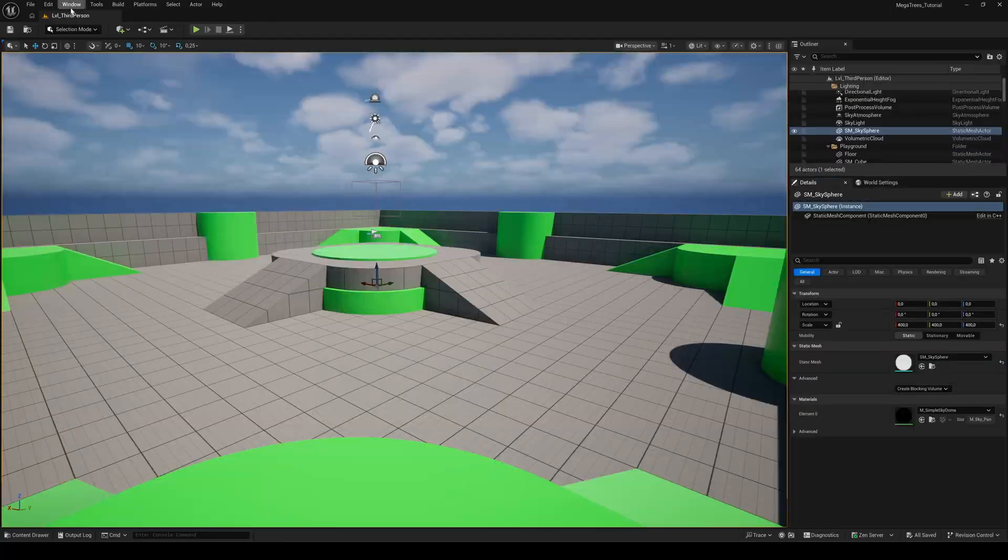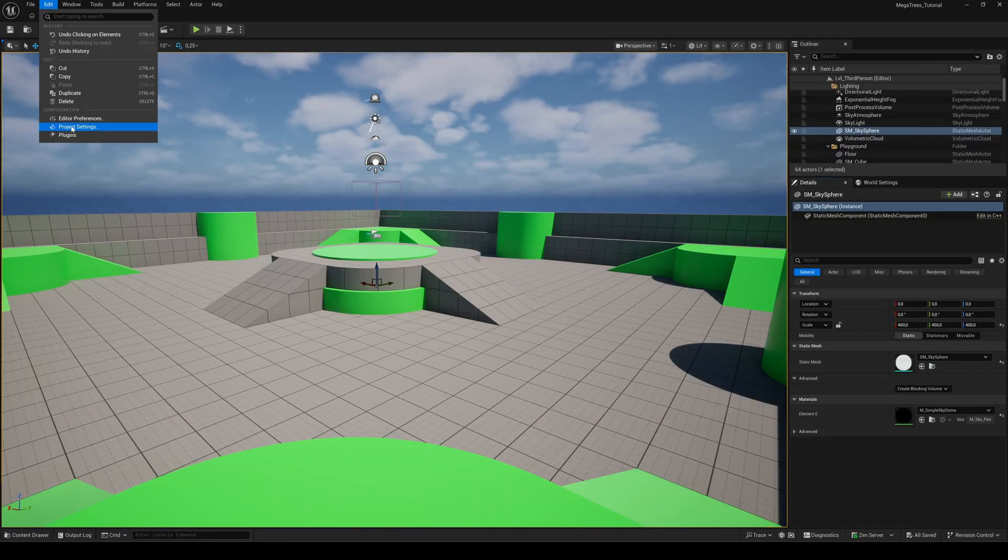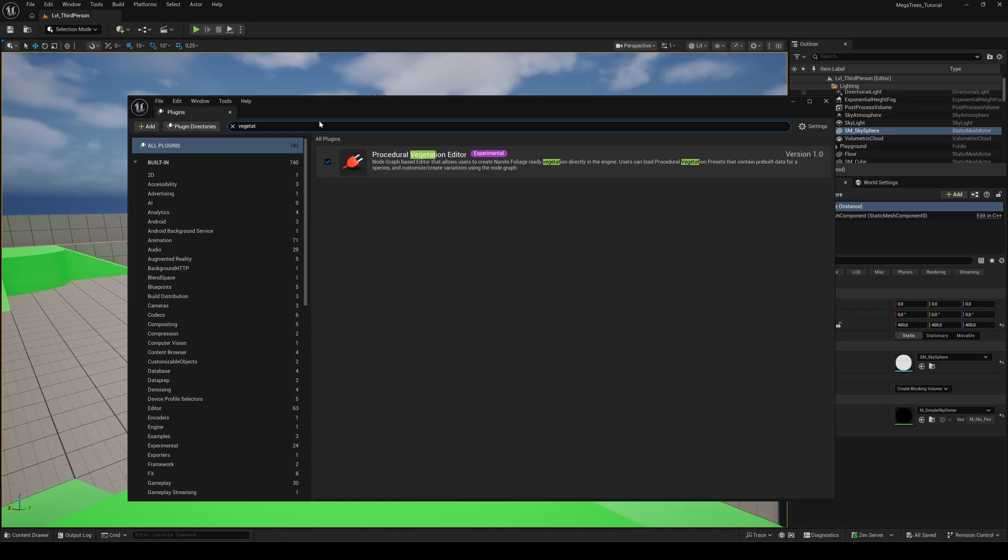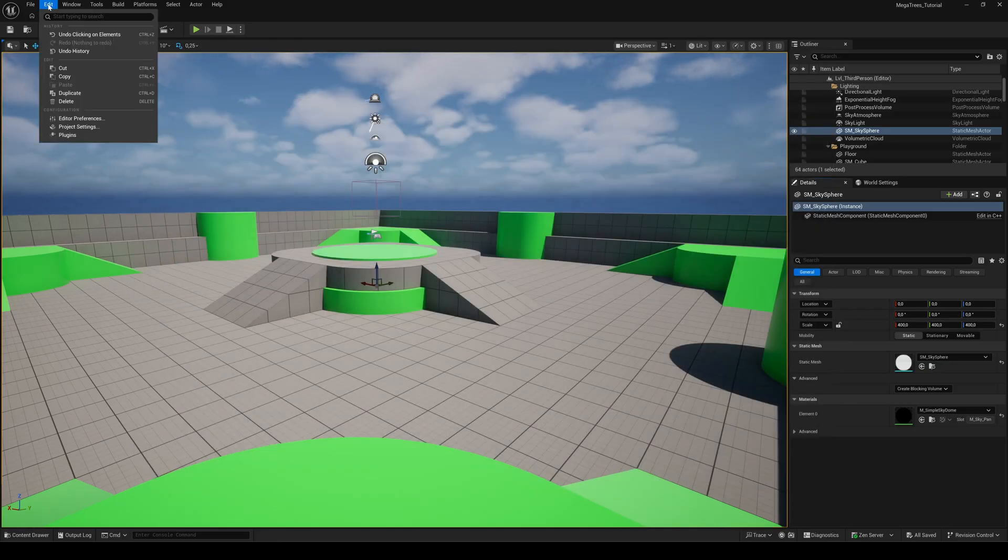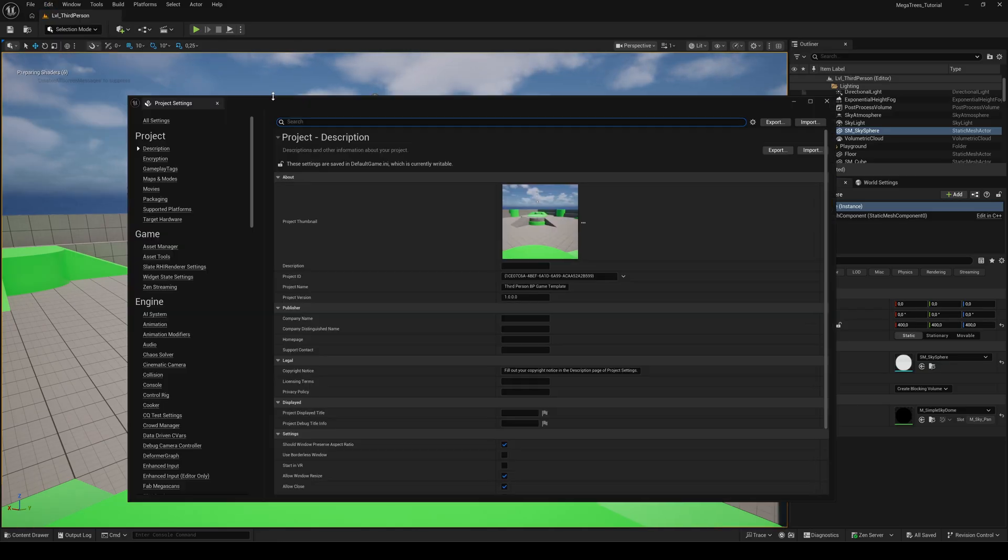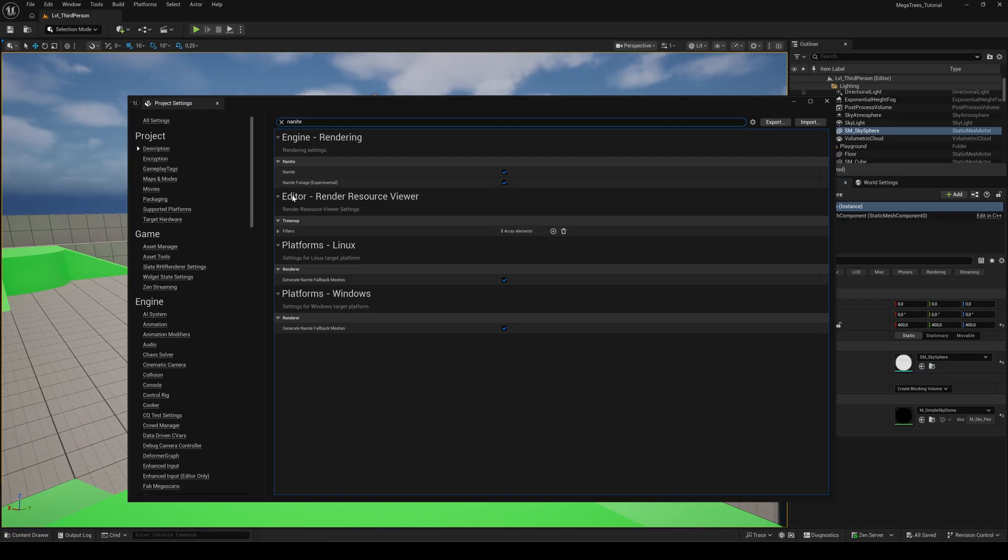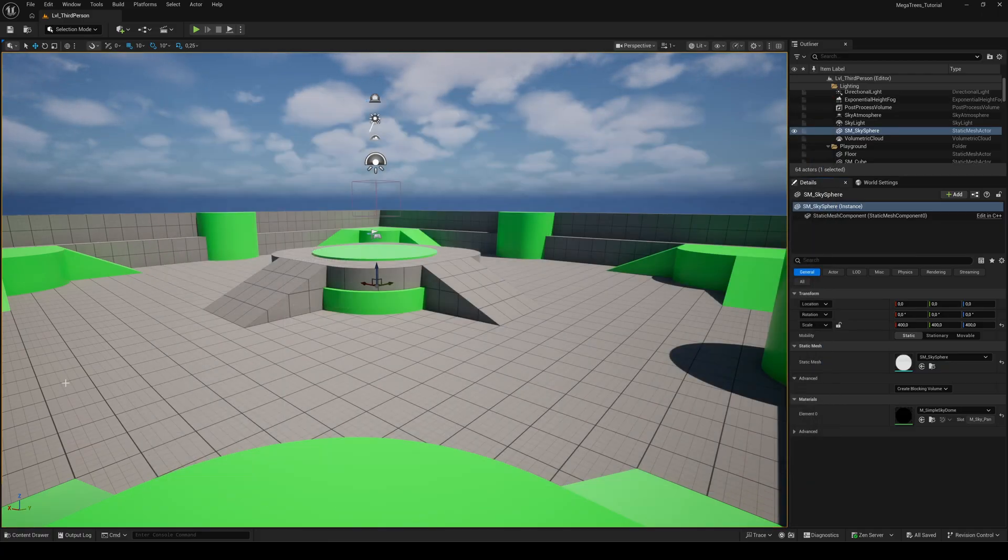To get everything working, we need to enable the Procedural Vegetation Editor plugin. Before restarting the engine, go to the Project Settings and enable Nanite Foliage. Then restart Unreal.